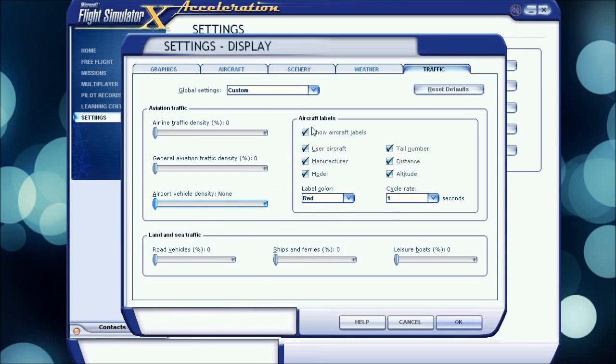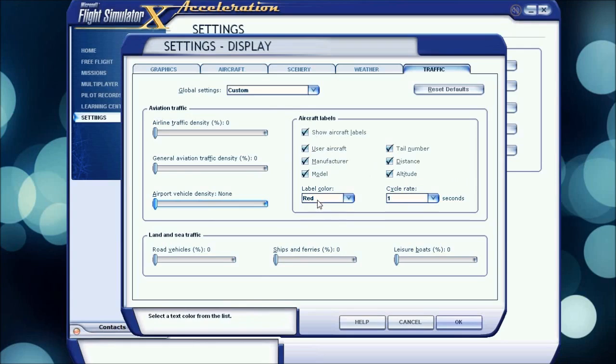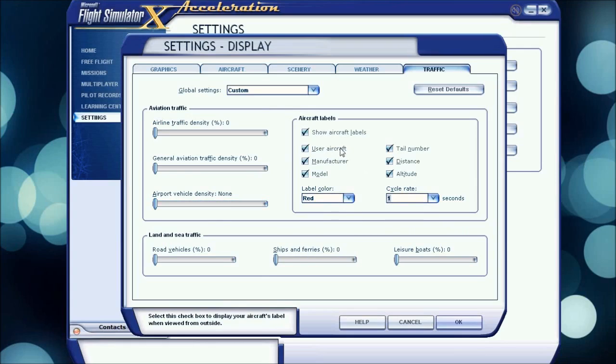Aircraft labels, I have all these checked. This is your choice, it just puts labels above the aircraft, and I do ATC so it's kind of helpful for me.